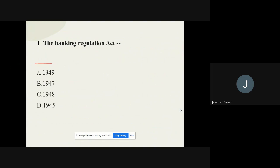Question number one: The Banking Regulation Act was enforced in which year? The options are 1949, 1947, 1948, and 1945. The correct option is 1949.